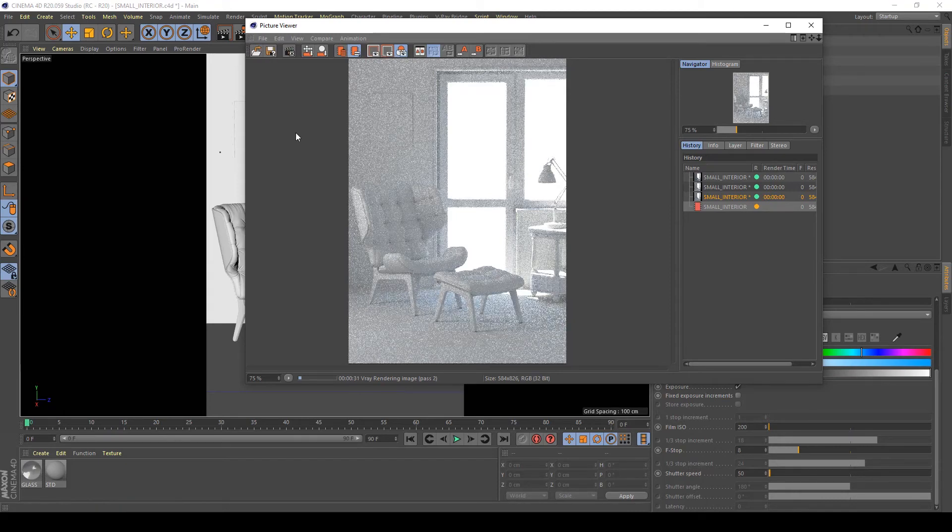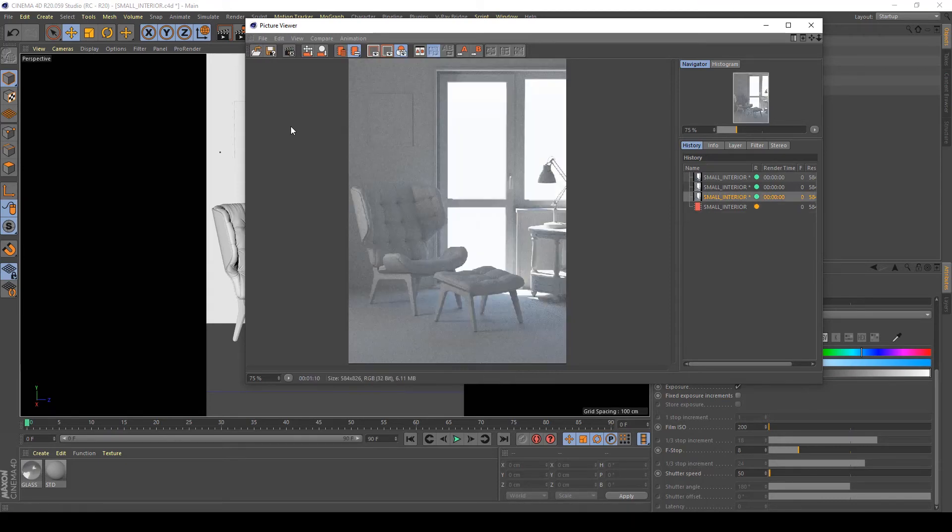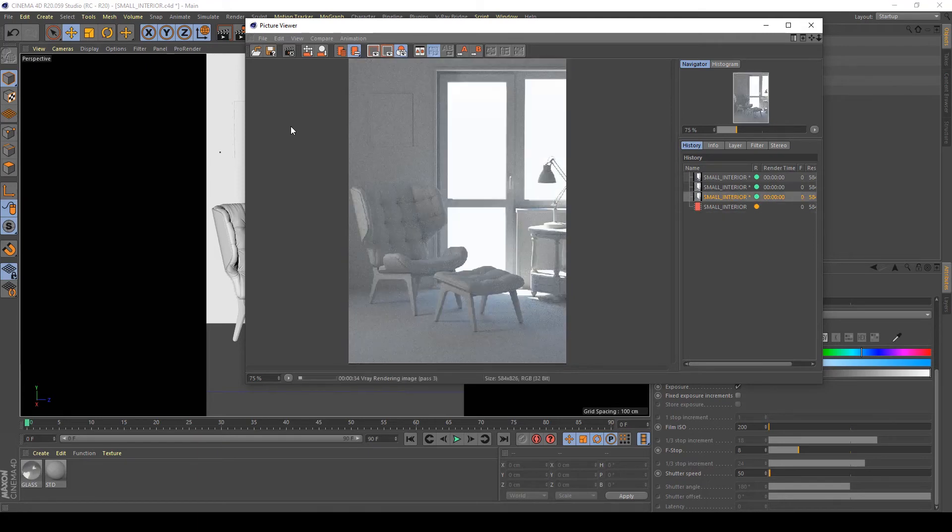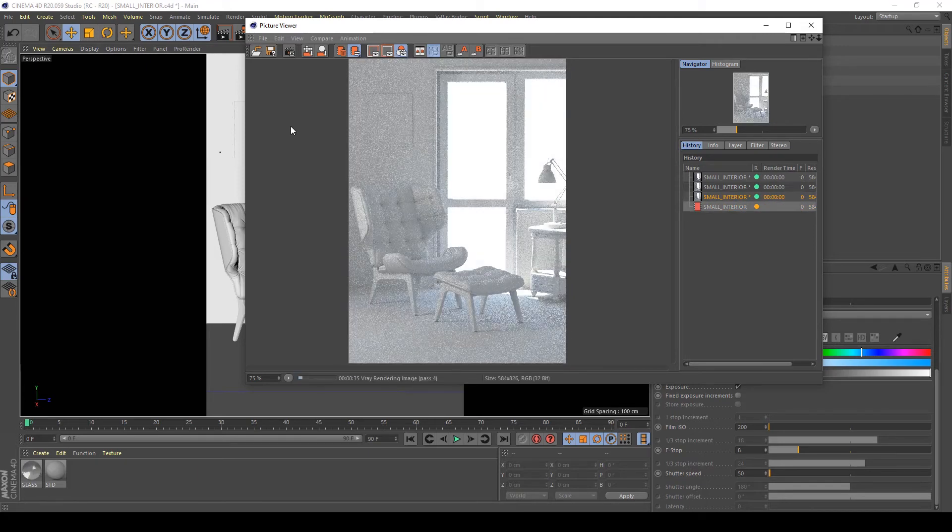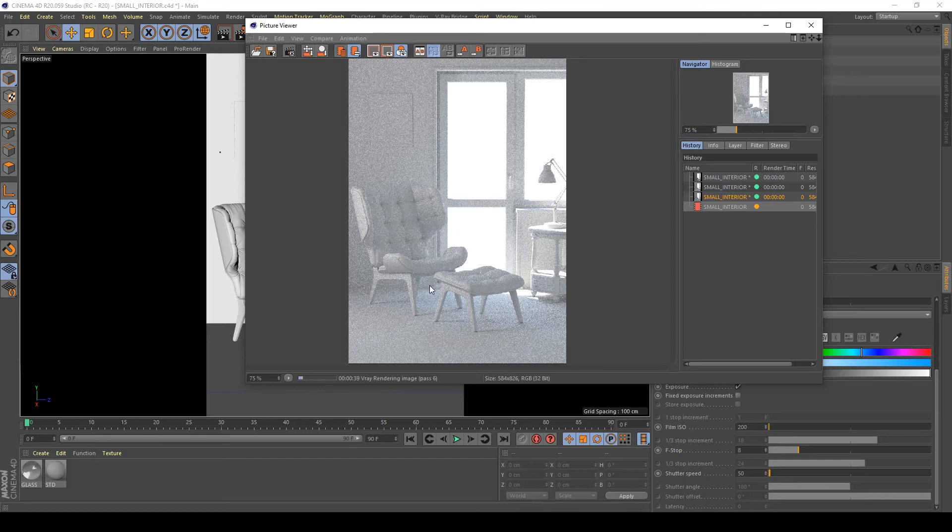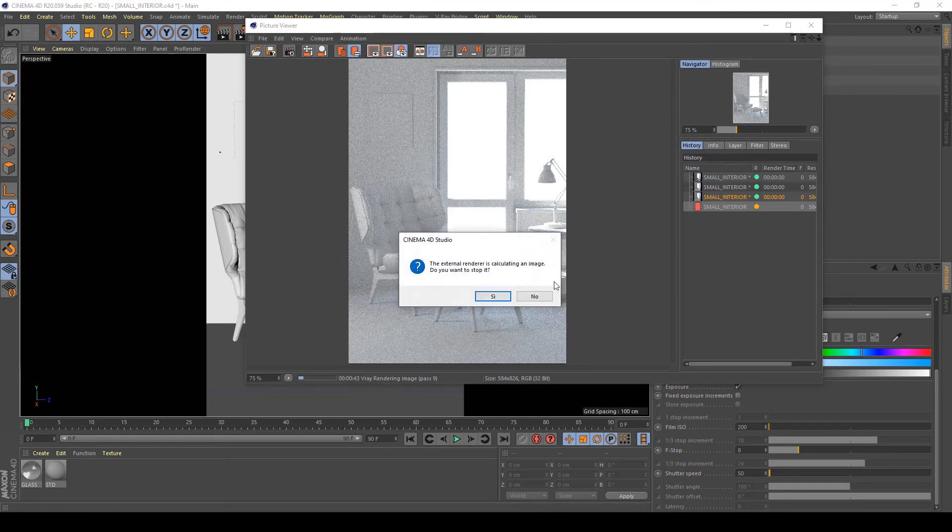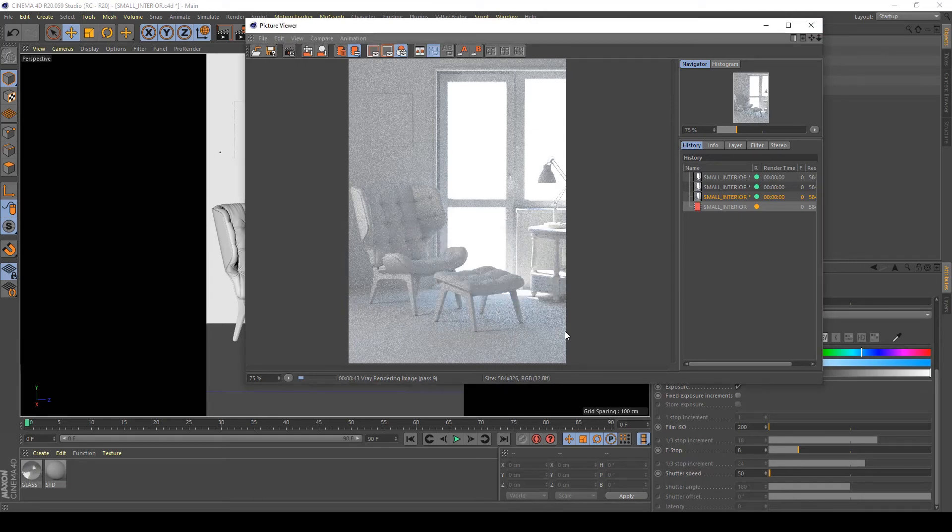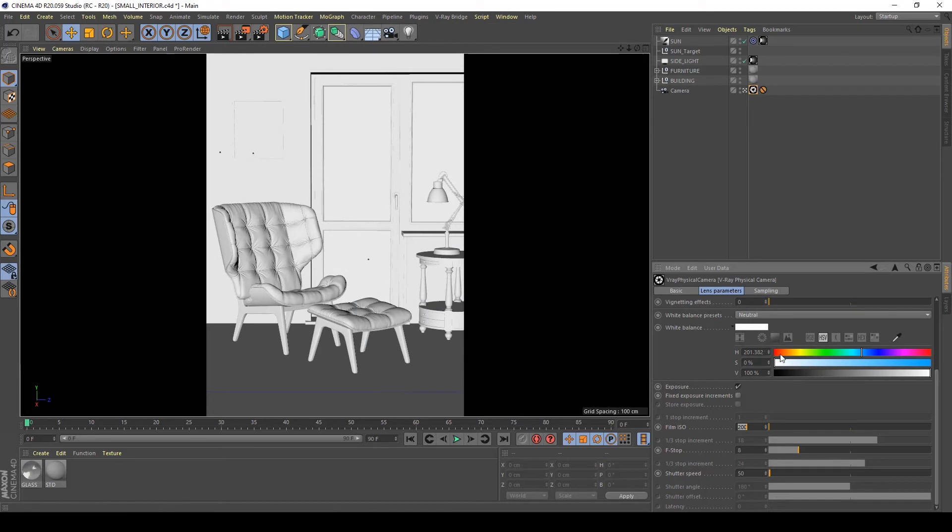As you can see the exposure is more good but I think I have to increase a little bit my side and exposure of my whole scene. So I stop it, return to my camera settings and increase my film ISO to 400.